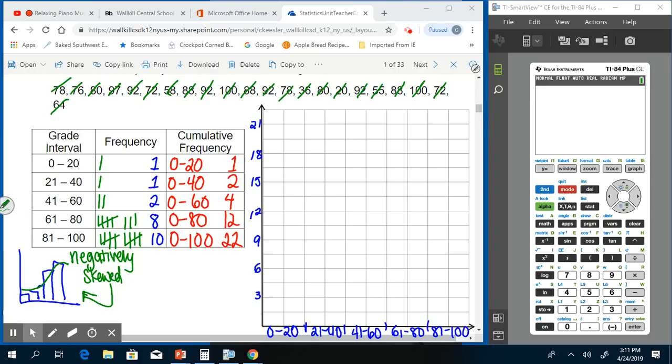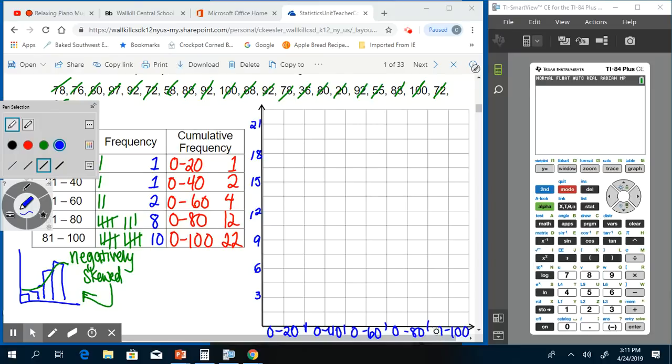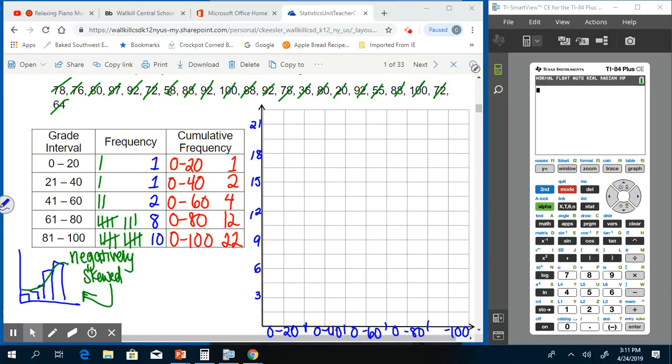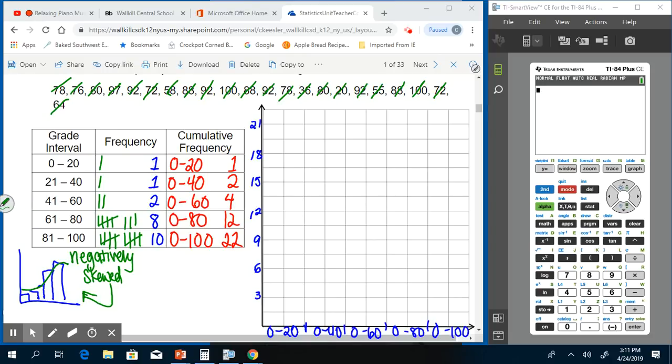0 to 20—and I just realized this should actually be 0 to 40, this should be 0 to 60, this should be 0 to 80, and this should be 0 to 100, since we're building, not just creating a histogram. Now when we go ahead and create our cumulative histogram, we start with 0 to 20 being only that one box.